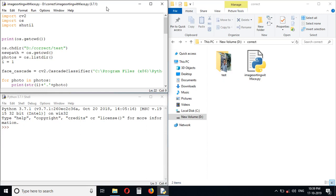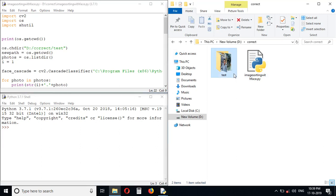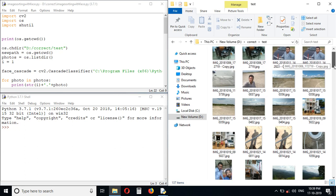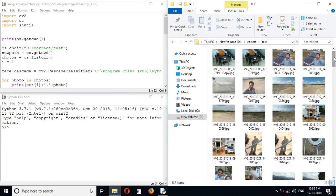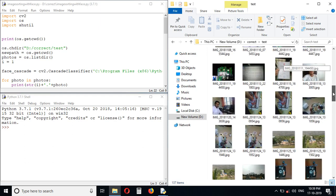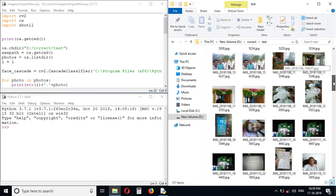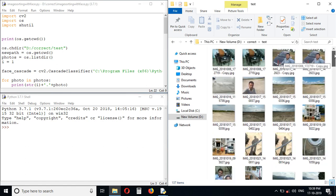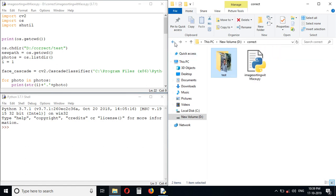Welcome guys, in this video we will see how we can sort images with and without photos. For example, you can see in this folder we have several photos. Some photos are with faces and some are without any faces. So how can we sort this? Let's see, there is a Python program.